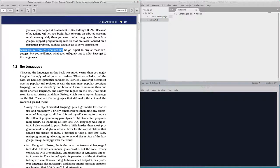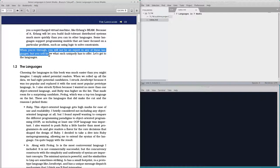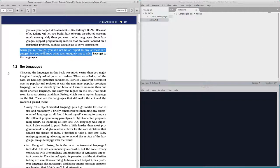When you're through, you will not be an expert in any of these languages, but you will know what each uniquely has to offer.